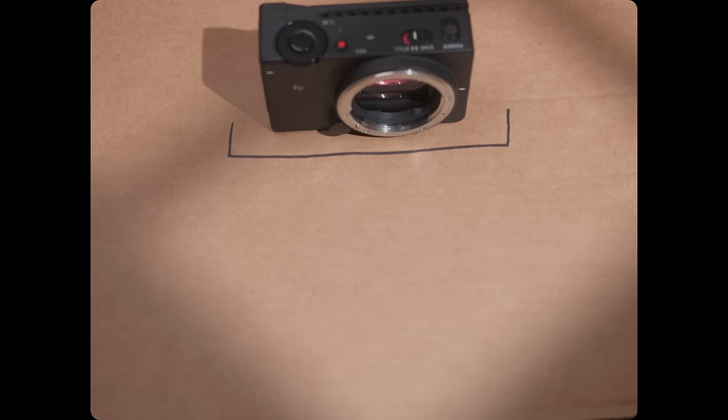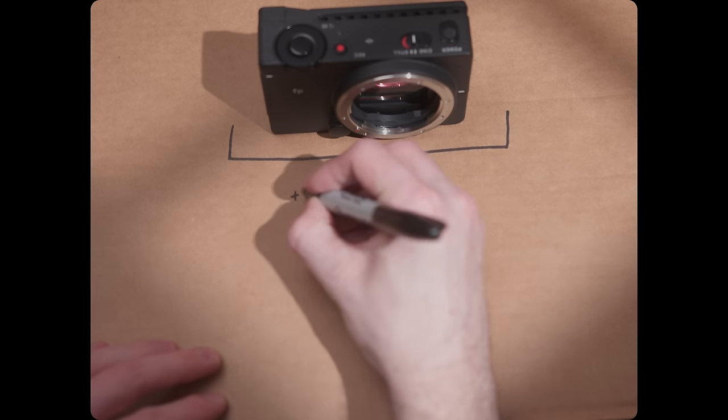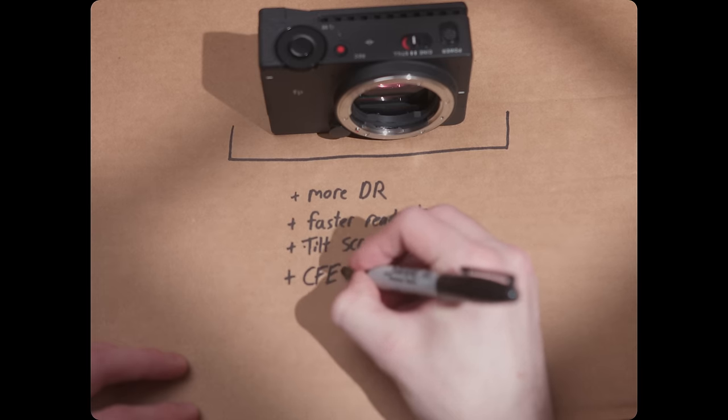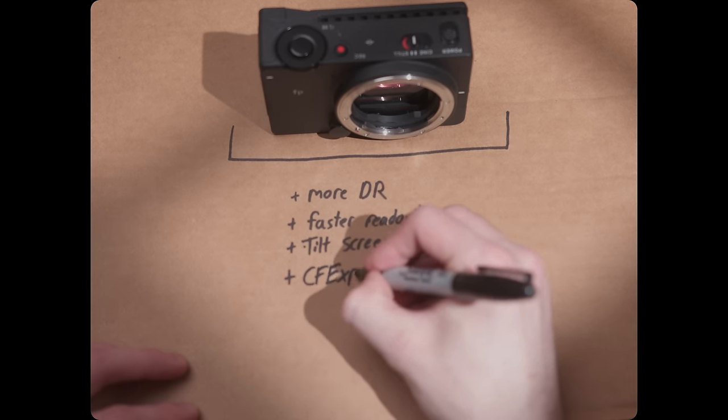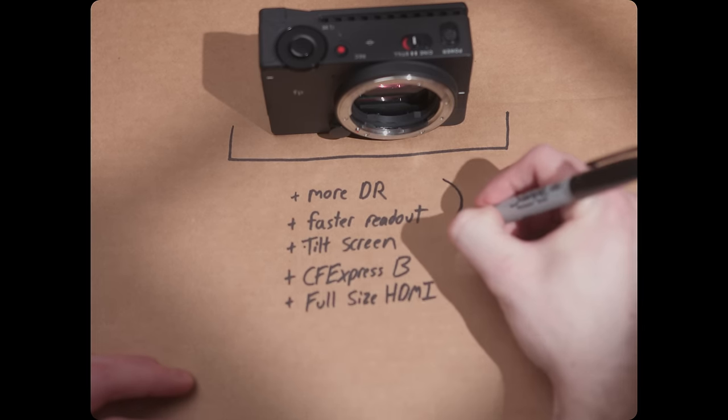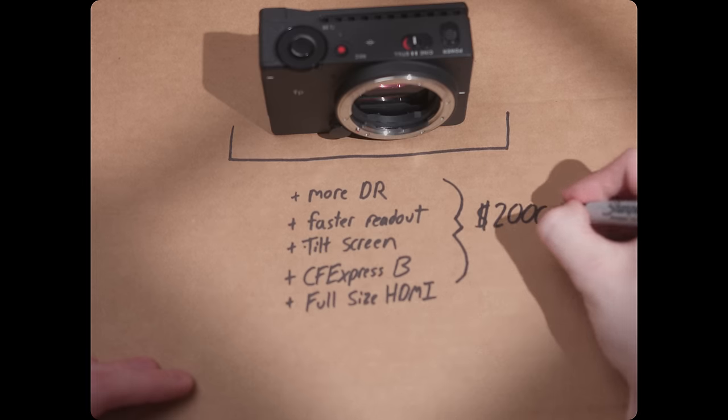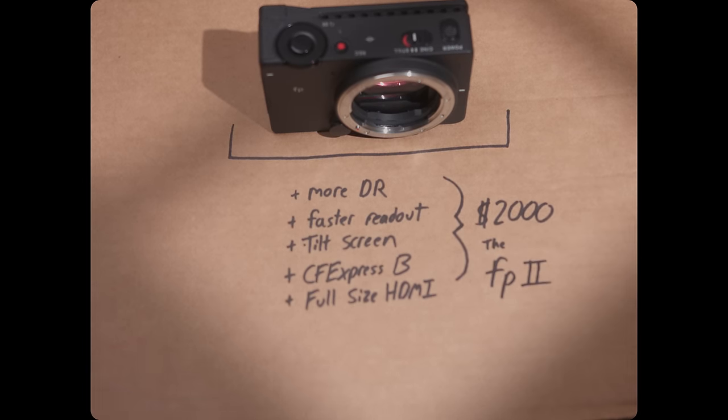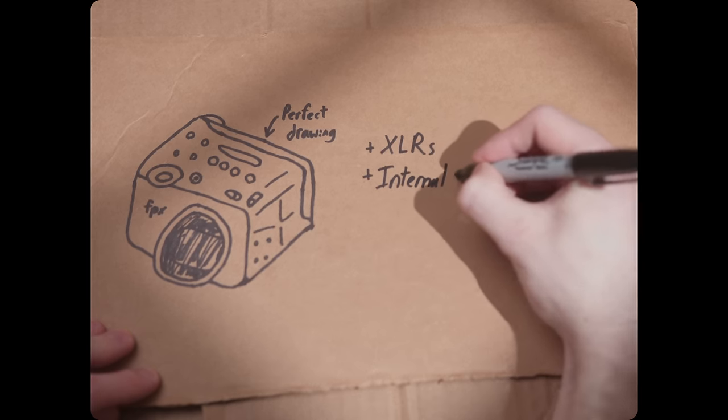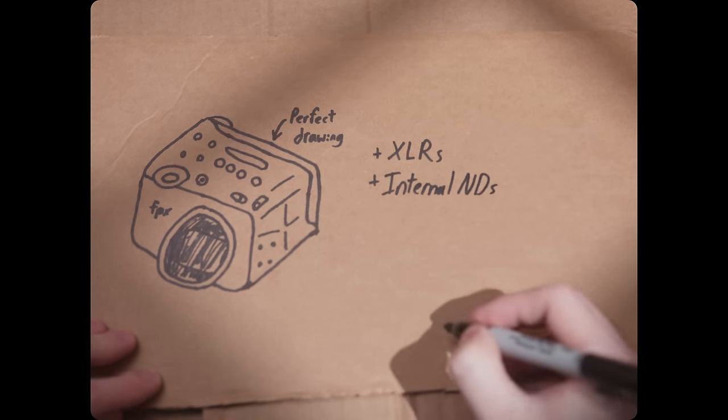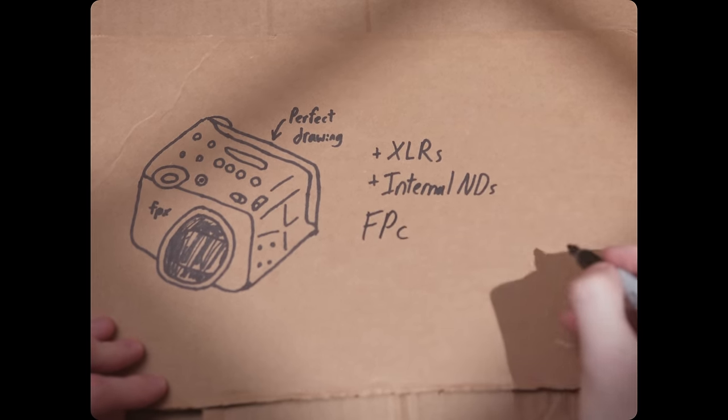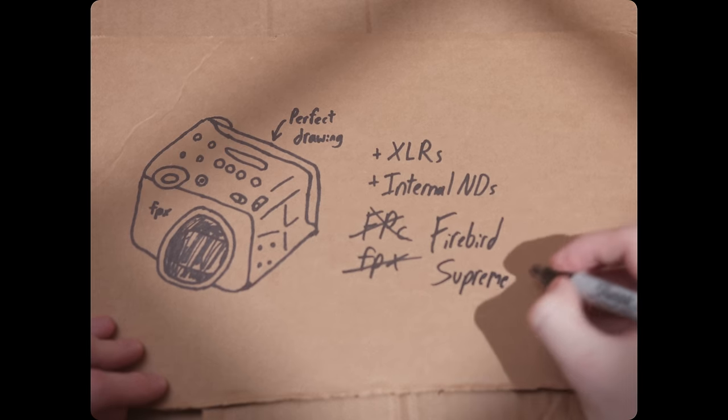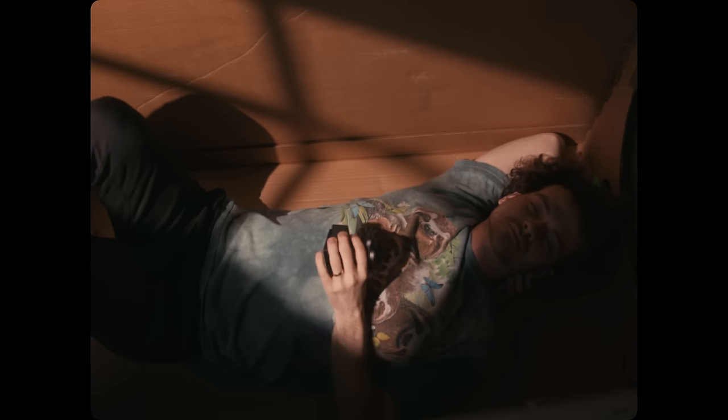It also makes me excited for the possibility of Sigma refreshing the FP in the future. I have absolutely no reason to believe they will, but if they did, this is what I would want. Take the same idea, give me a new sensor with a few more stops of dynamic range, a faster processor, a tilt screen, CFexpress Type B, and a full-size HDMI, and price it at about $2,000. The FP2. Then take the same exact sensor and put it in a bigger body with the same build quality, XLRs, and internal NDs, and call it the FPC. The FPX, the Firebird Supreme, something cool. And then price that sucker at $3,000. Anywho, I think this camera is pretty cool. Thanks for sitting through this video. I appreciate you guys, and I'll see you soon.